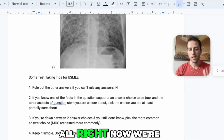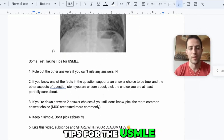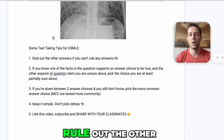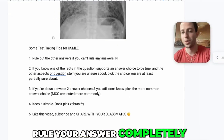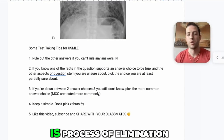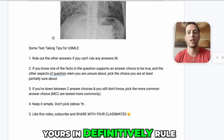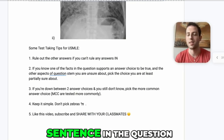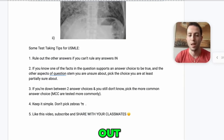Now we're going to go over a couple test-taking tips for the USMLE. Number one: rule out the other answers if you can't rule your answer completely in. The first thing you should be doing is process of elimination. If you can't rule yours in definitively, rule others out. Sometimes there might be one sentence in the question stem that disproves a whole answer, so use that to cross it out.